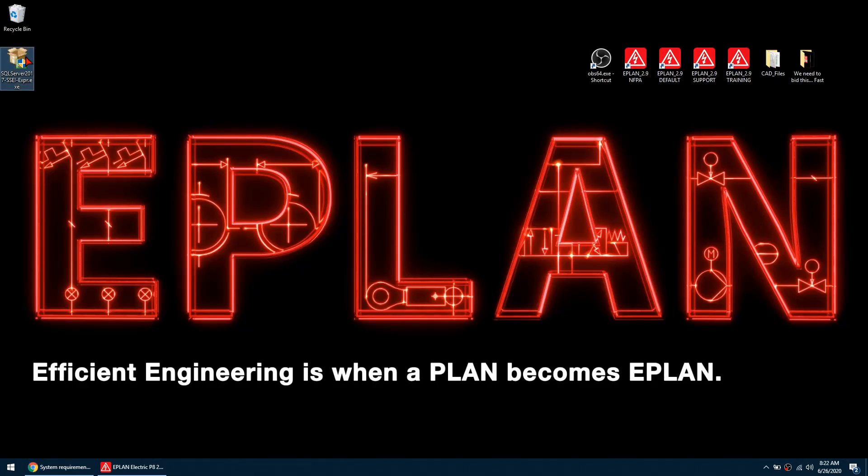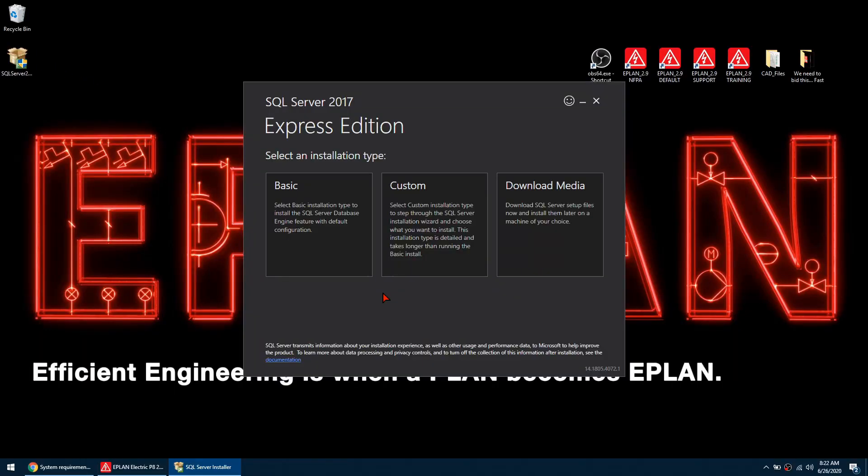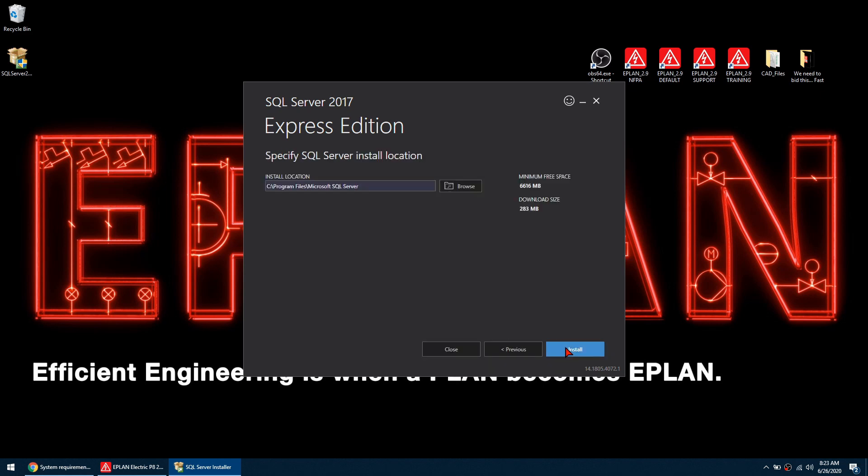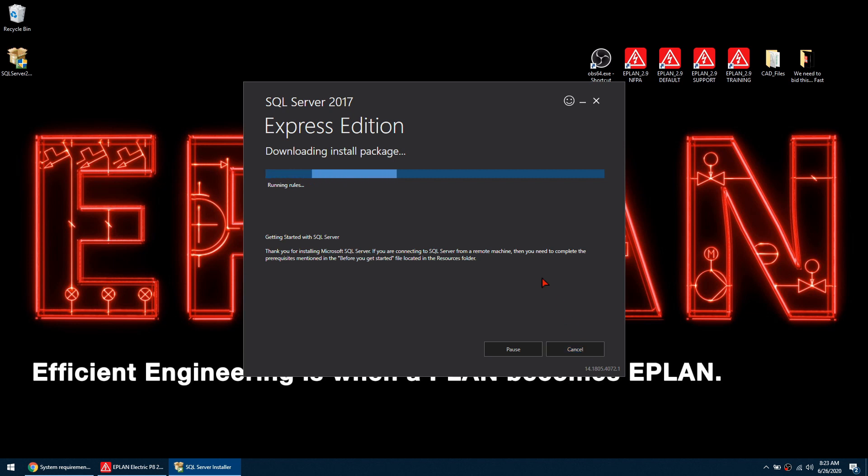So I'm just going to double click on the installer and then let's select the basic installation type and then we're going to accept all the defaults here.